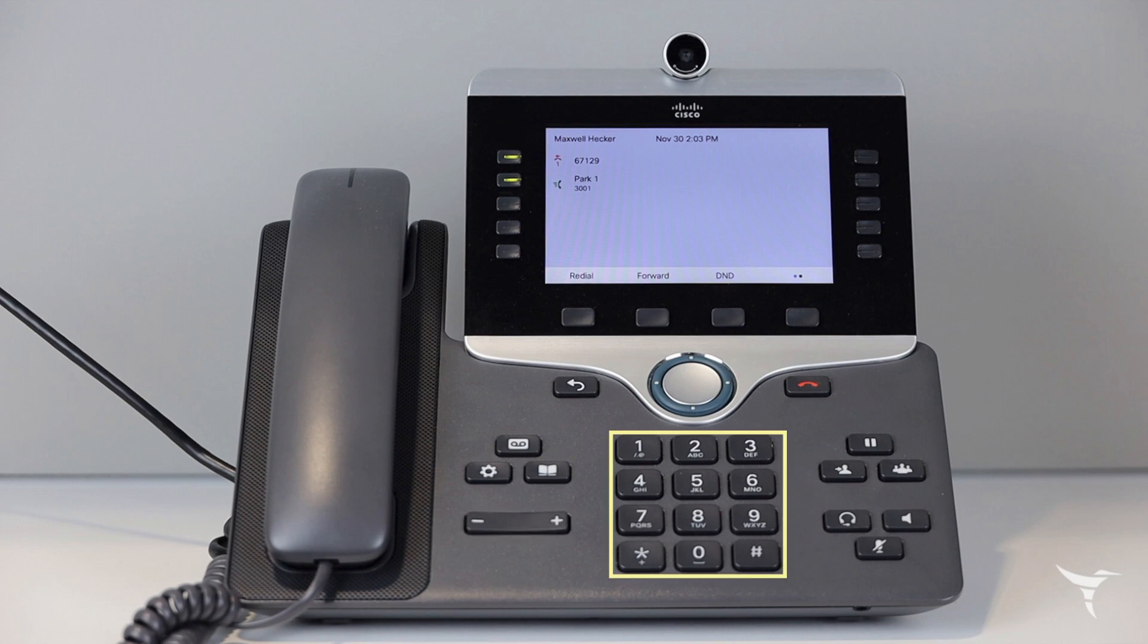At the center of the base is the keypad and to the left is the handset. Depending on what model phone you have, you may or may not have a camera at the top.